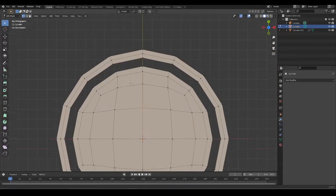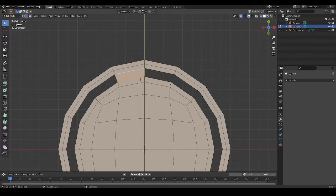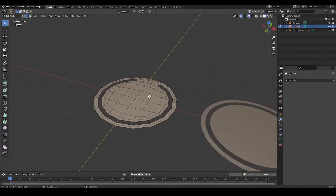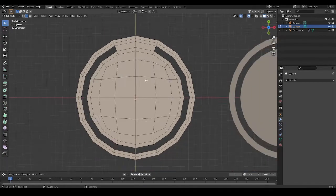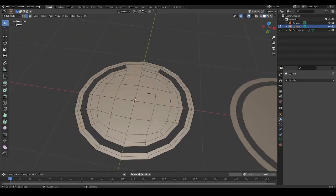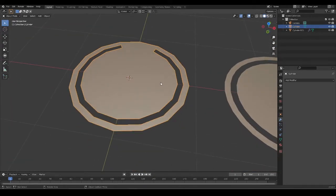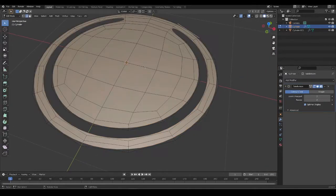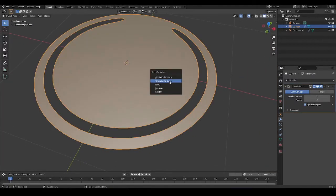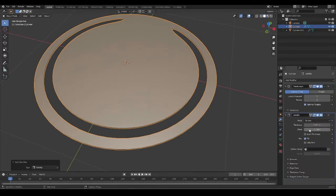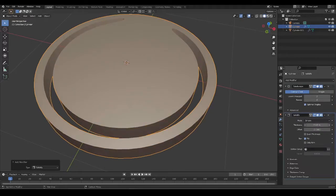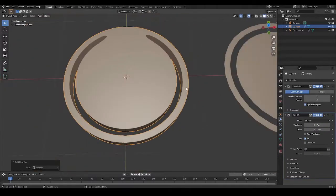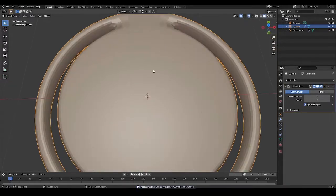Now I'll select this one and connect these edges — this is the shape we're going to be working with today. I'm going to add a subdivision surface modifier, and on top of that a solidify modifier, increasing the thickness to something like this.